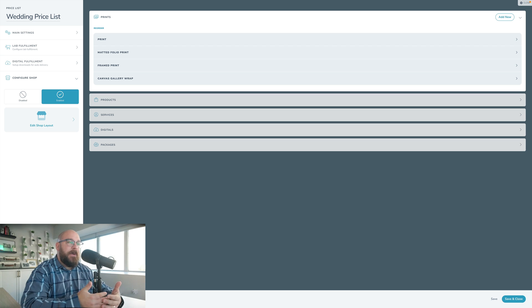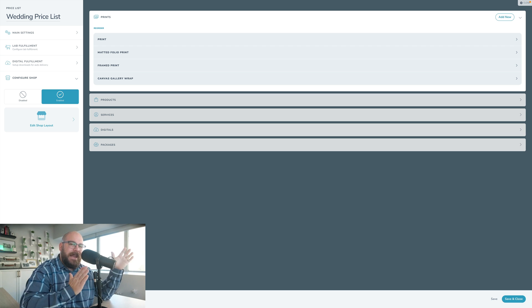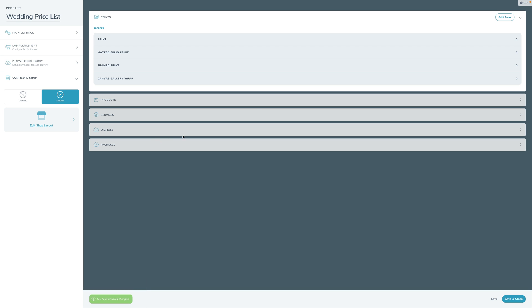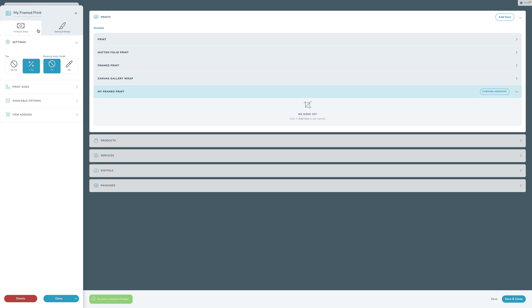Let's walk through setting up your prices in V3 from start to finish. Forget about V2 for just a moment. I'll click Add New, then go Self-Fulfilled Print. Let's call this 'My Framed Print.' We have Tax - yes or no, we'll turn tax on. Booking Auto Credit means: if a client purchases this item in a booking page or booking proposal, it can automatically create a credit for fulfillment in a gallery. I'll leave that off for now.